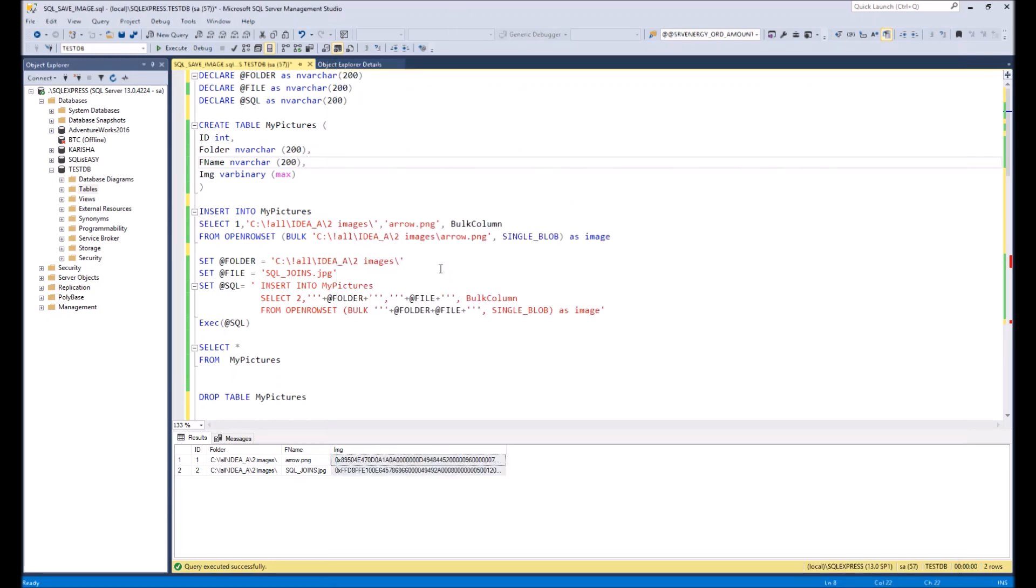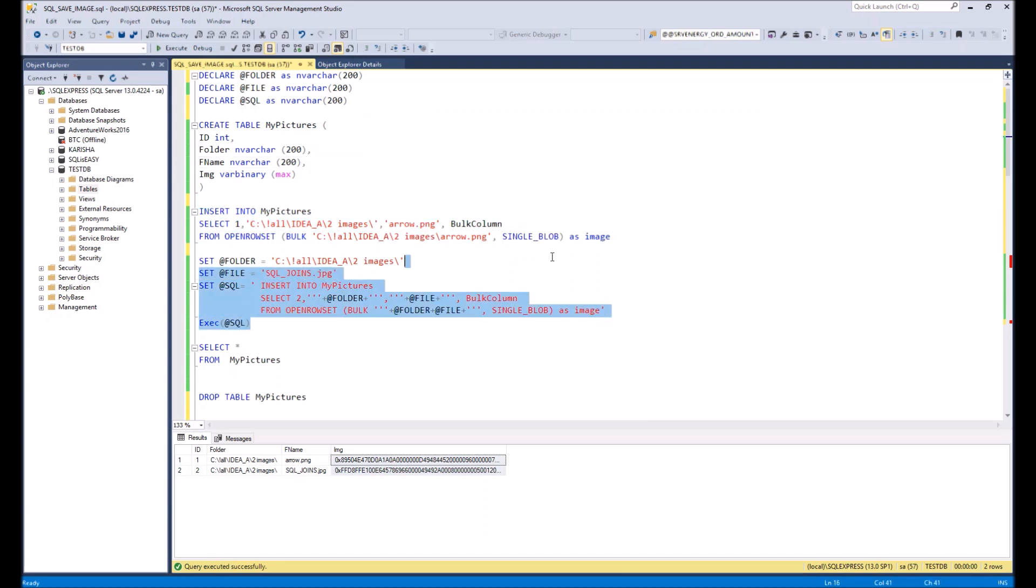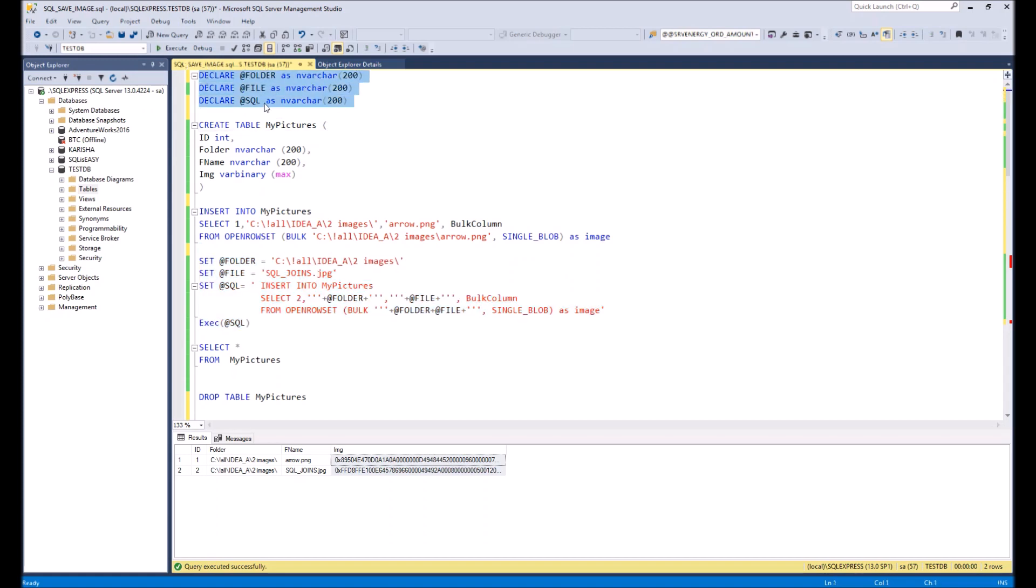Then with the following script we can insert those files to the SQL table and I will show you two examples how to make this insert: one example of the basic insert and second with dynamic SQL. So for the beginning we need to create three variables: folder, file, and SQL. Folder file I need to just define the name and path to the file, and SQL I need to have for dynamic SQL later on.